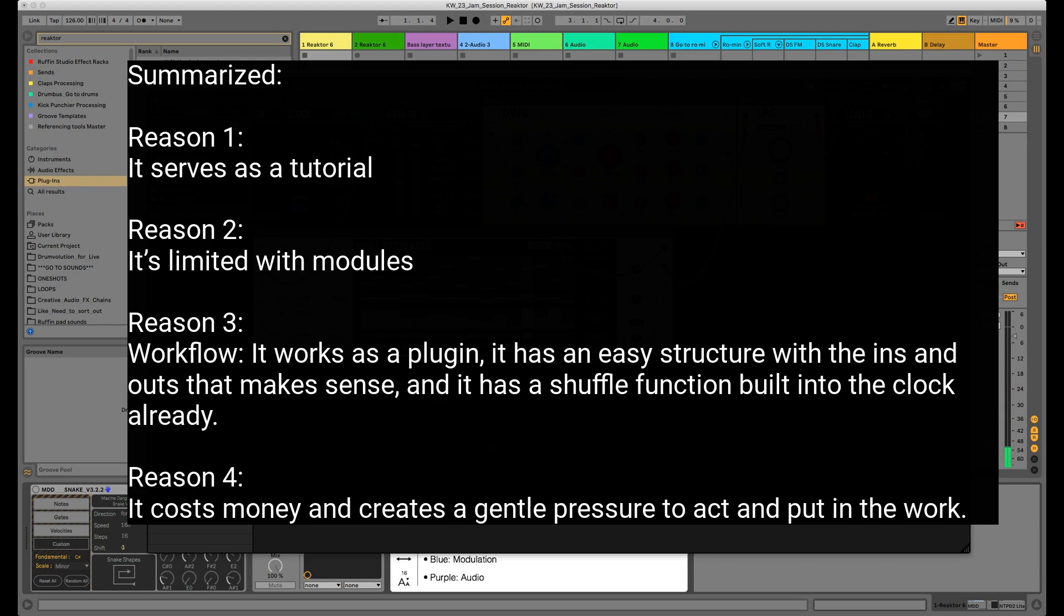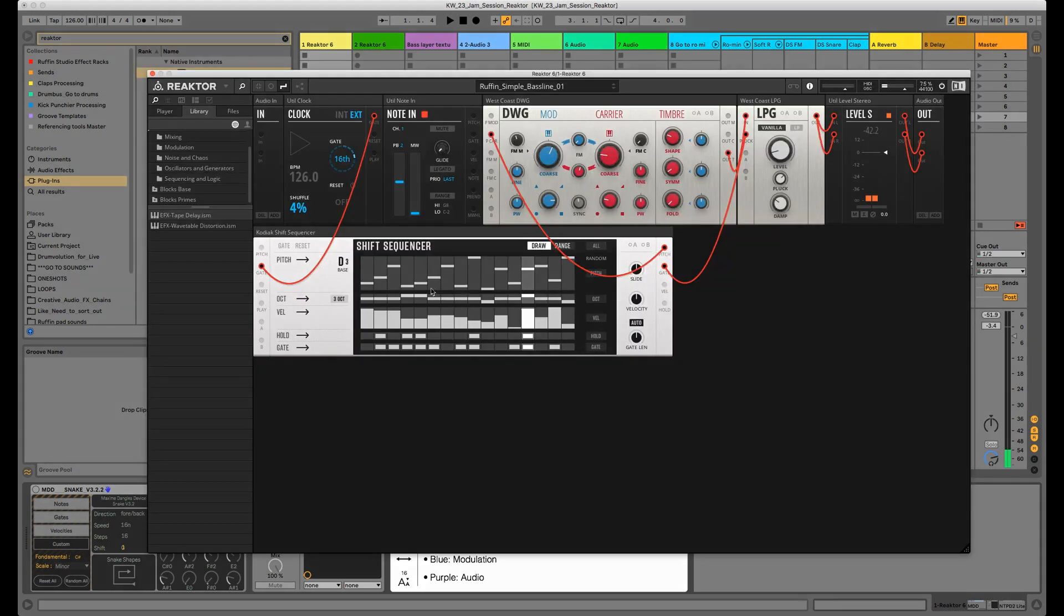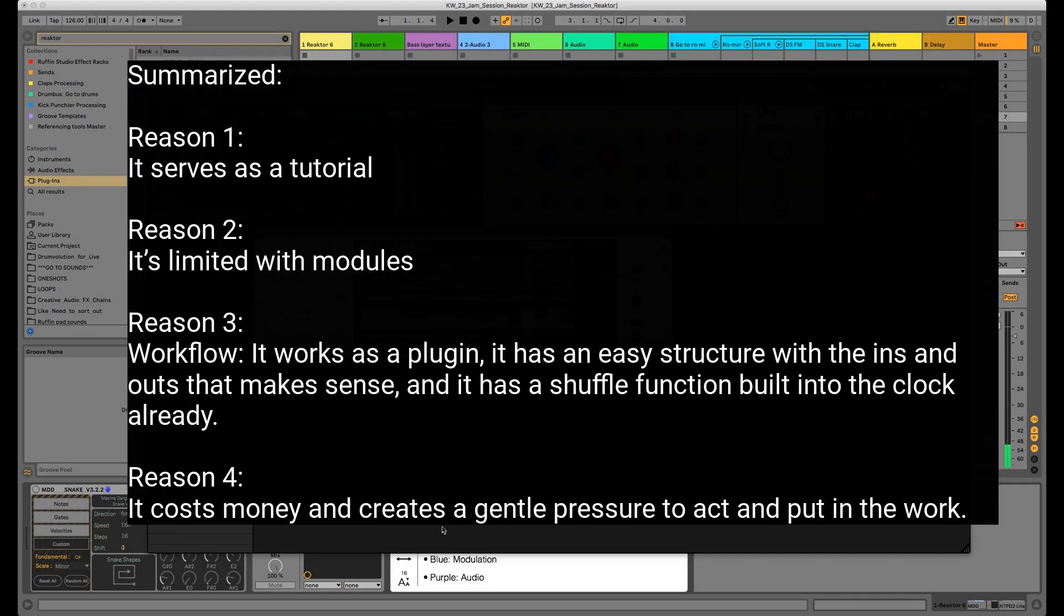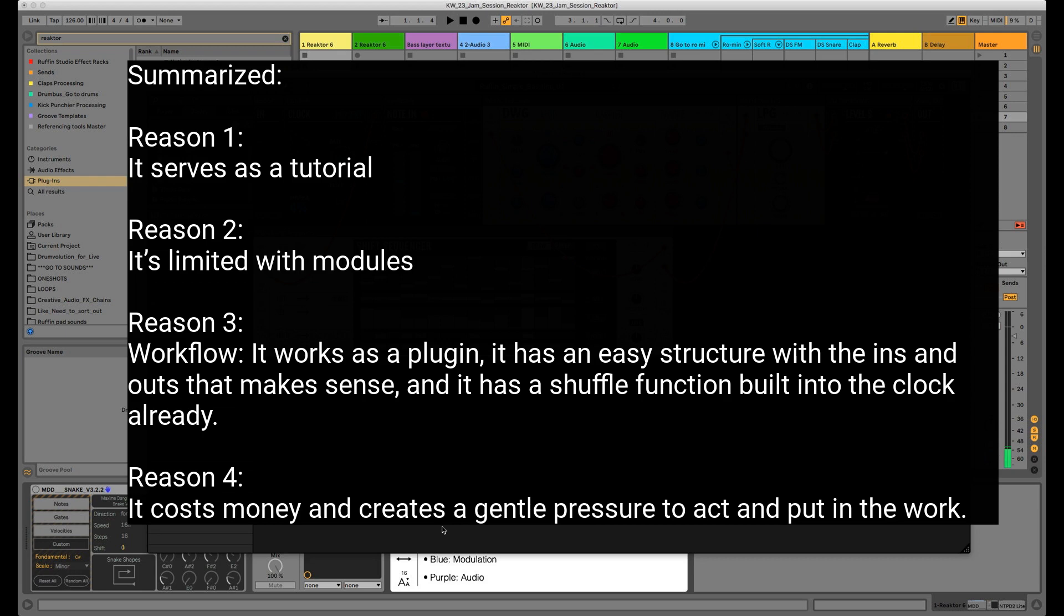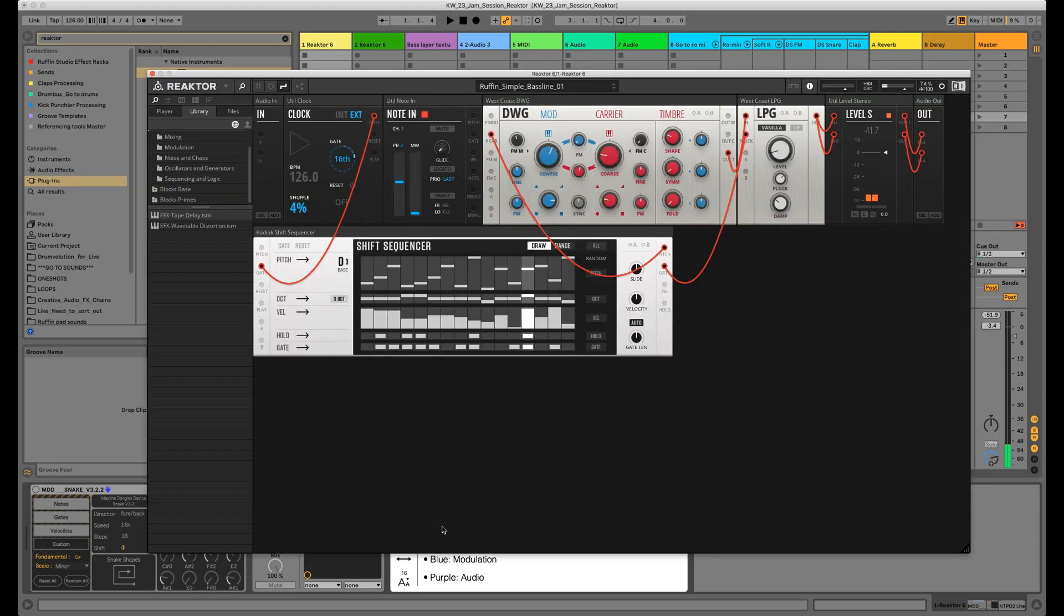Reason number one: it also serves as a tutorial, really handy with all the little explanations of every button here and there. Reason number two: it's limited with the modules. It doesn't have as many to start with like other platforms. I think especially in the beginning this is really important, at least to me, to not get overwhelmed and lose motivation.